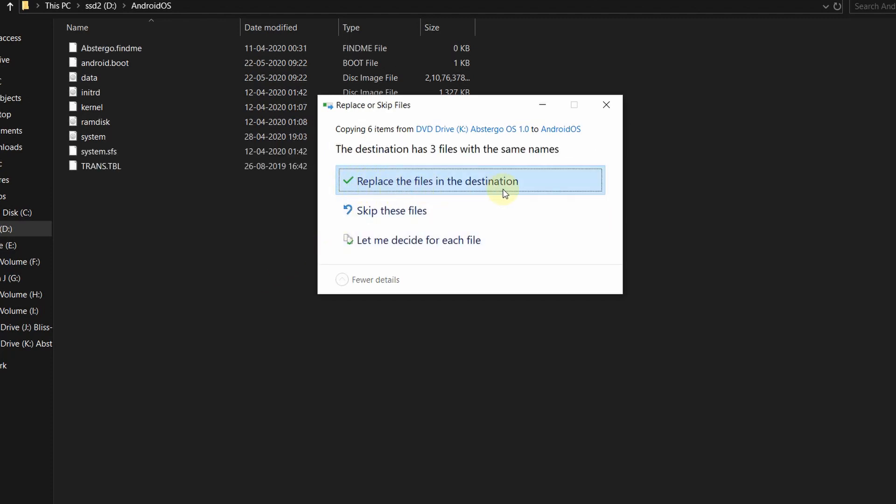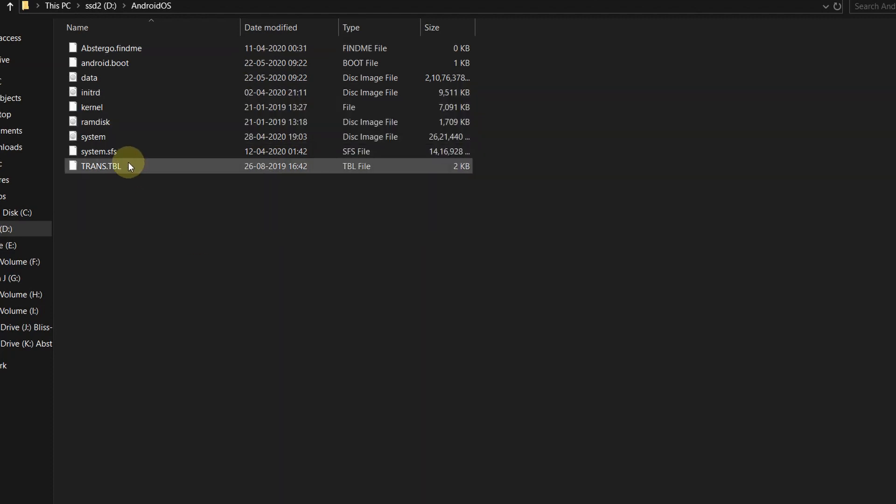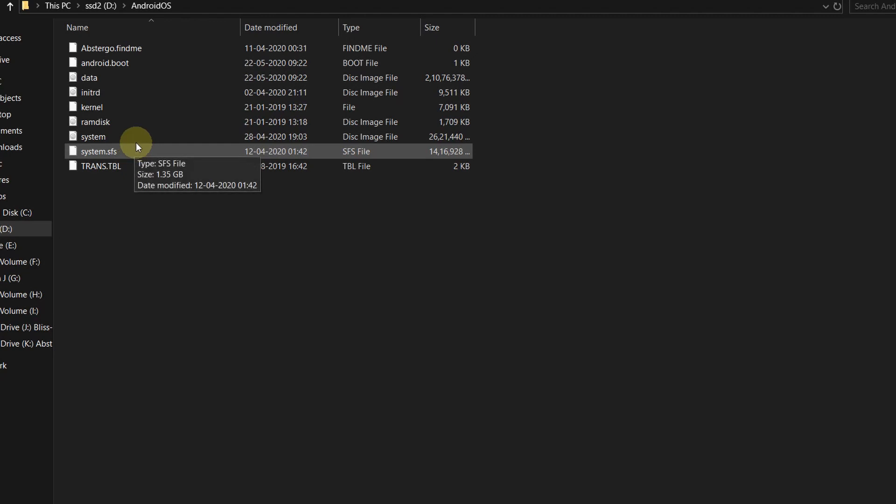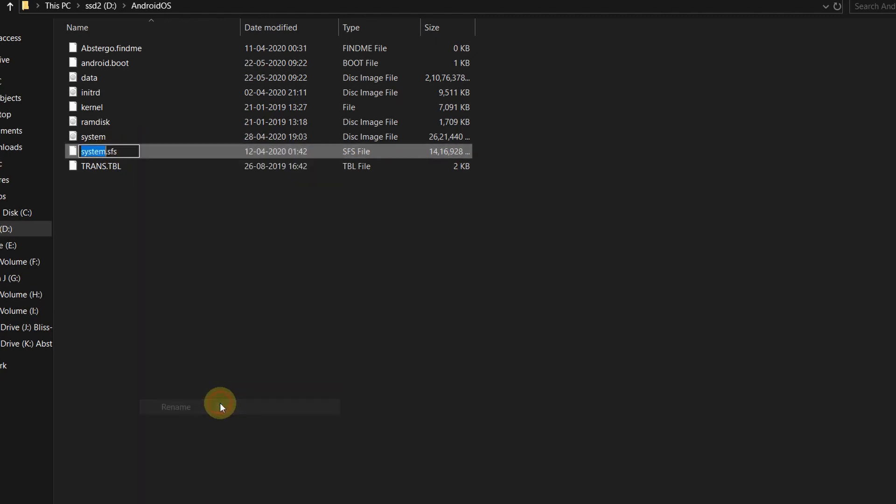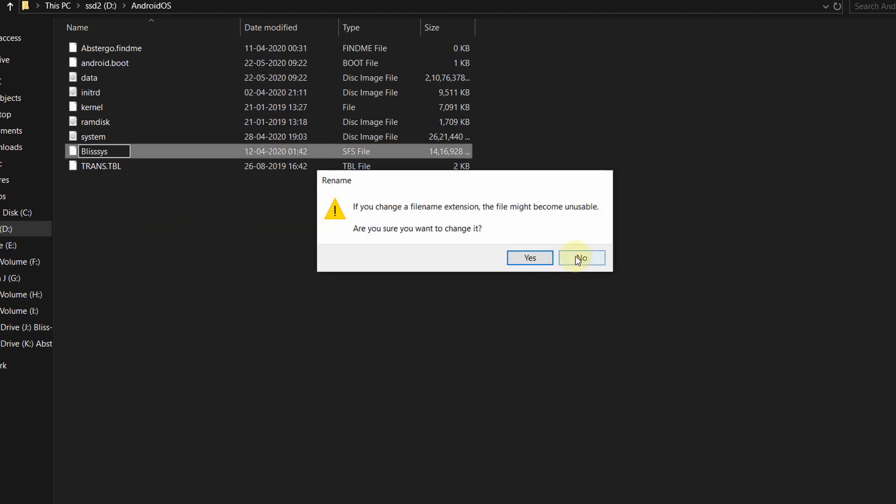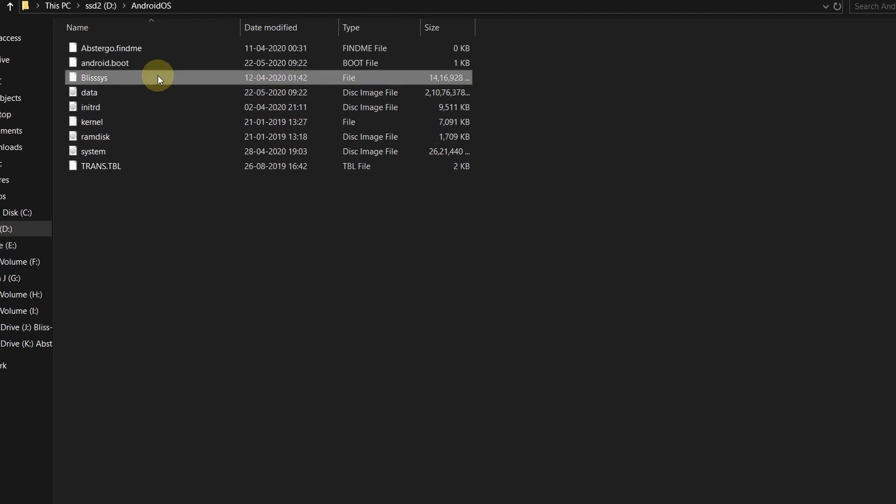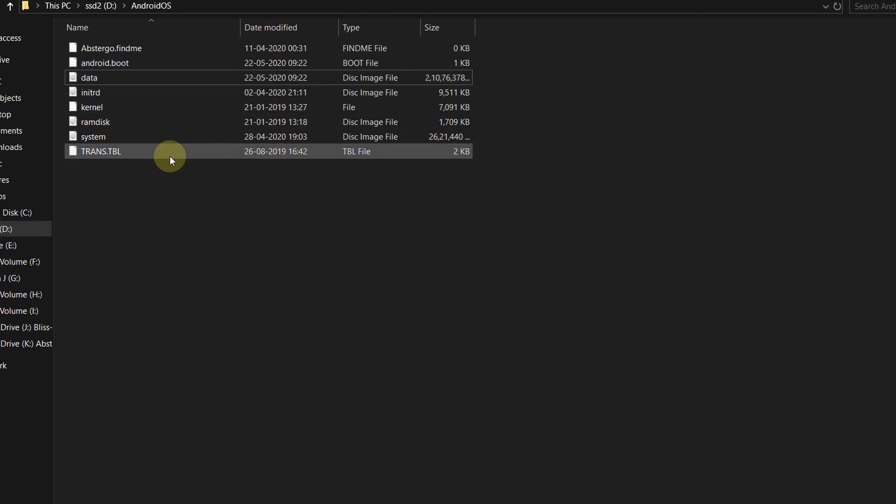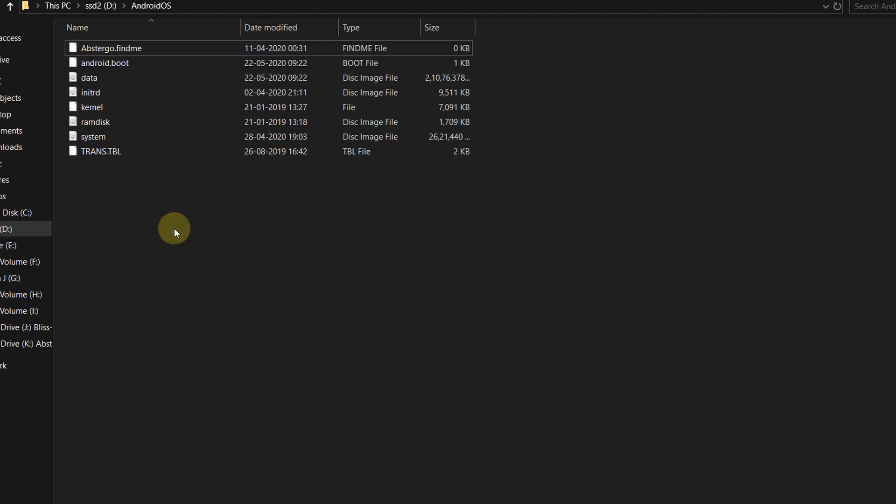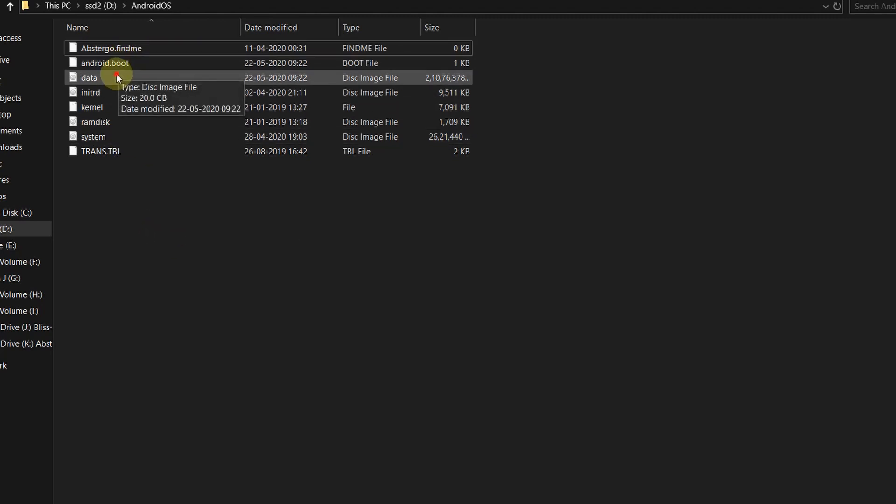Click replace the files in the destination. And one of the most important parts over here is there are two system files: a system image file and one is system.sfs file, and that sfs file is of Bliss OS. So either you can delete it or you can rename it, but I would say it's better to delete it because that file is of no use.